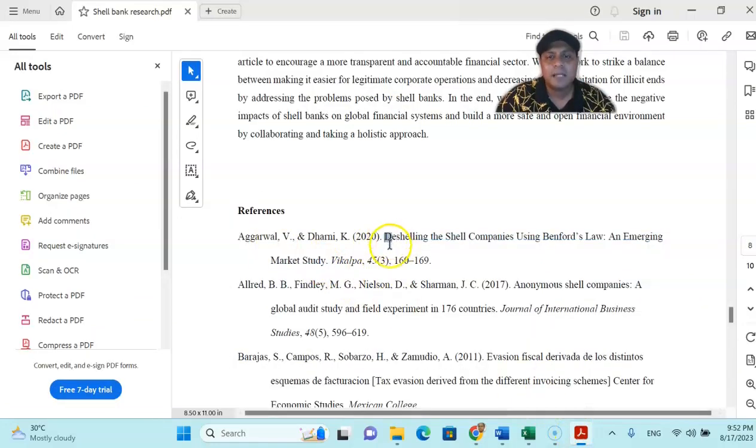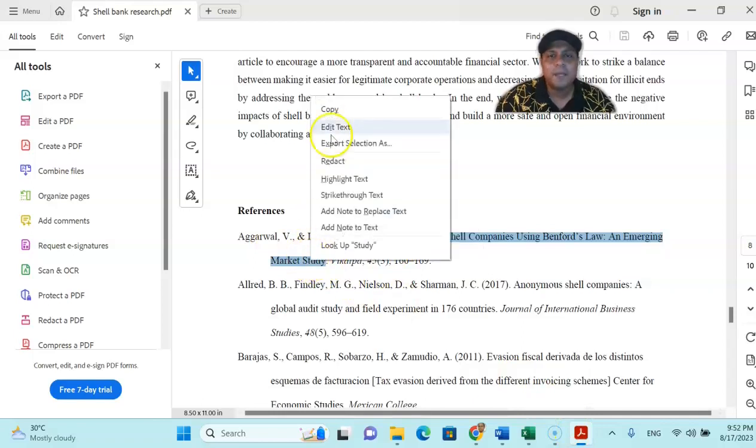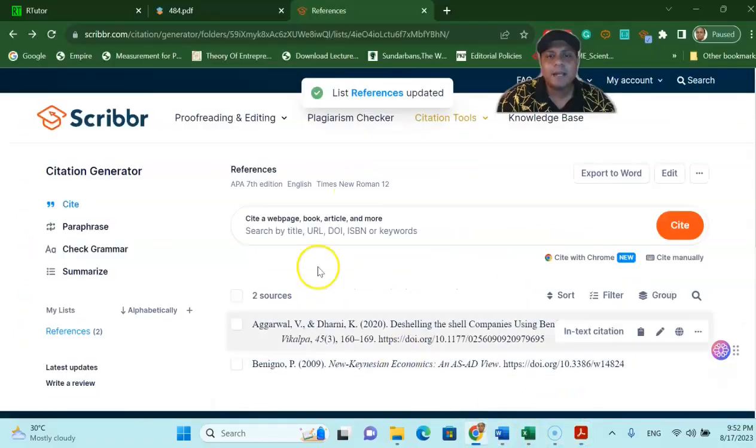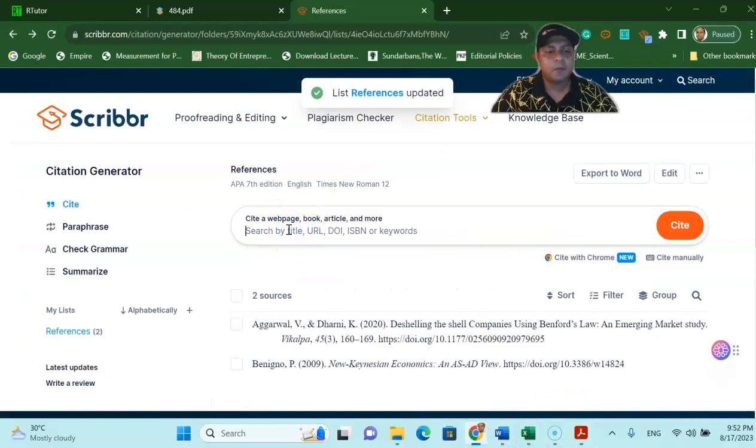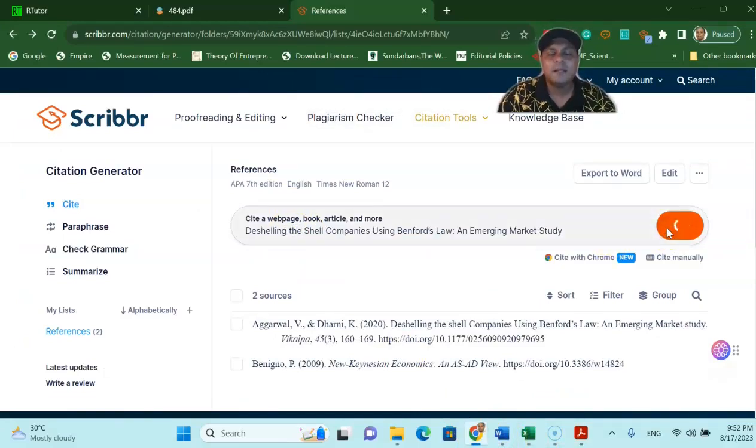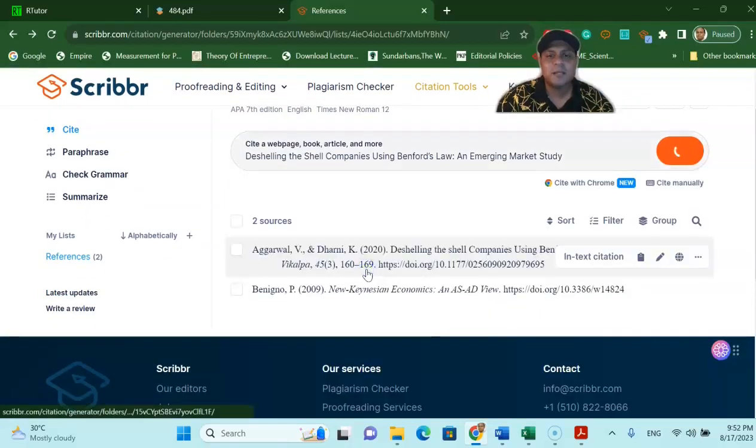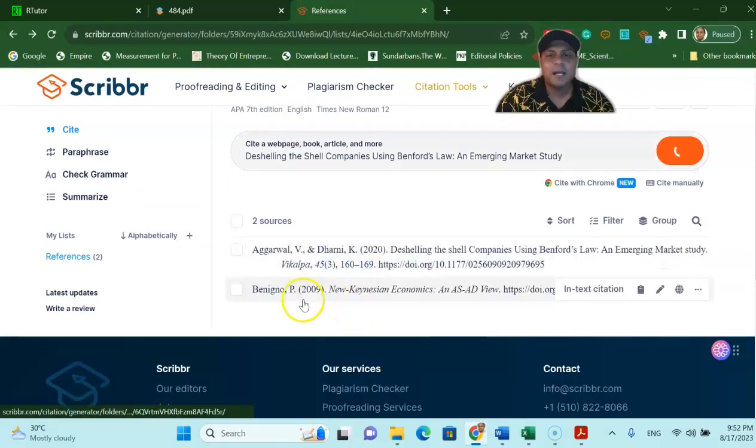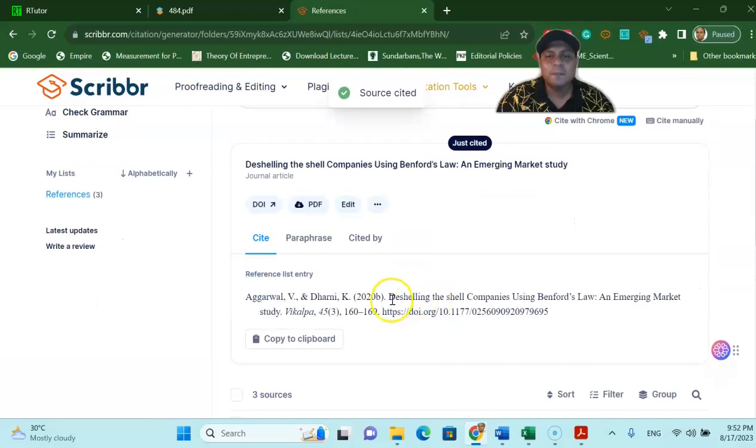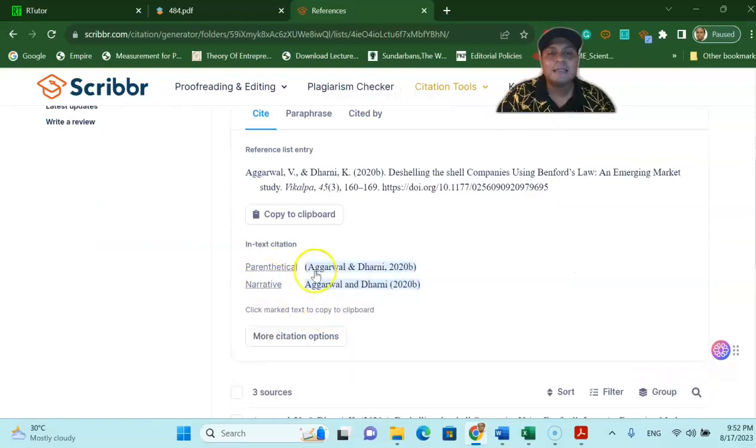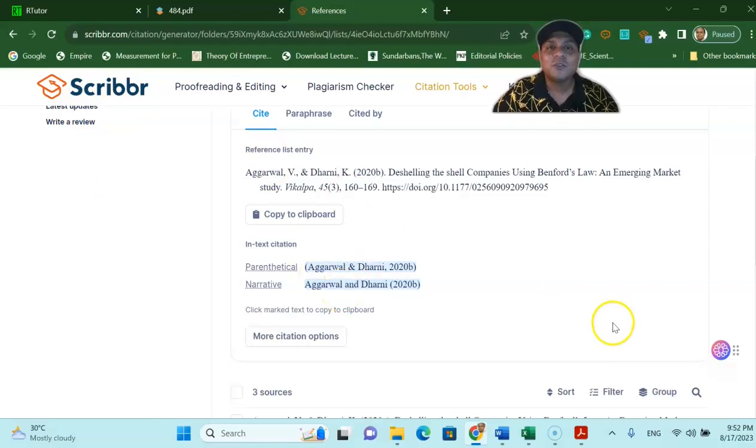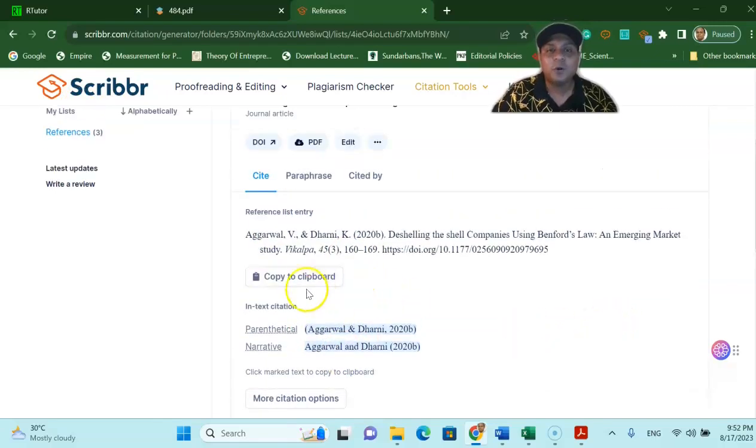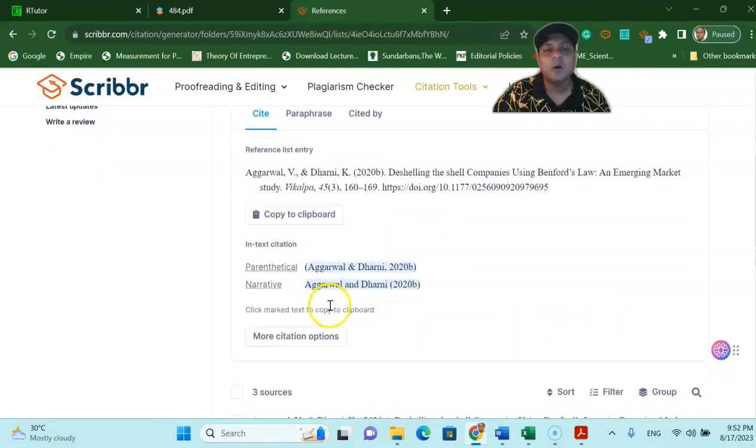Now let's assume that I would like to cite this particular paper using this particular Scribr website. Now just cite this one and Scribr will give you this information. You just press this one and voila. The information, the whole citation, the bibliographic citation is created for me and the in-text citation also created for me by Scribr. So all you have to do is copy this information, insert into your bibliographic list, copy this one, insert into your in-text citation.